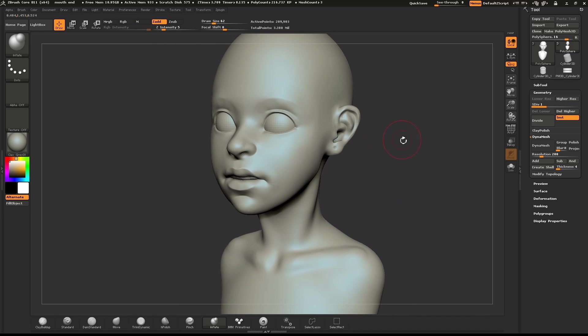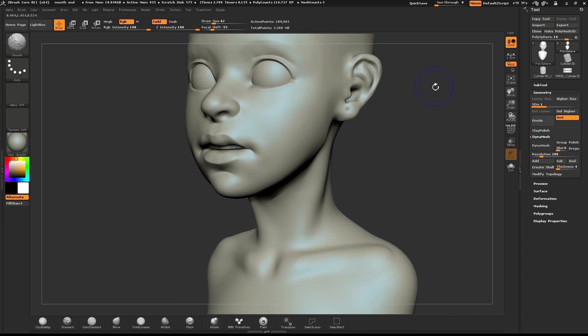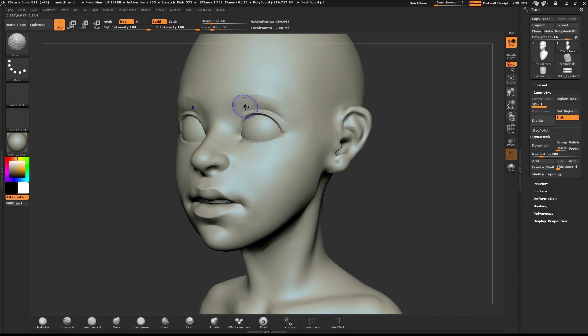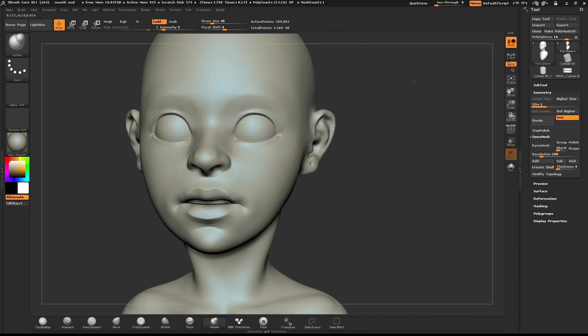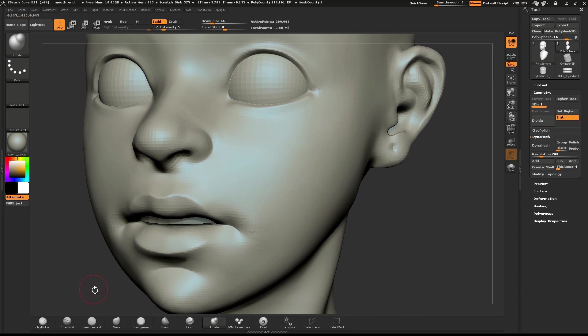I'll look over the model again. If I see any rough spots, I'll just use Smooth and clean those up. And use the Dam Standard brush to pull that subtle crease down the side of the nose.